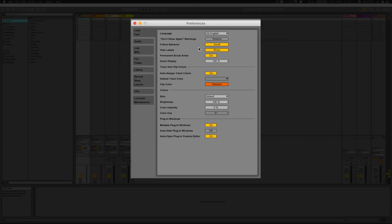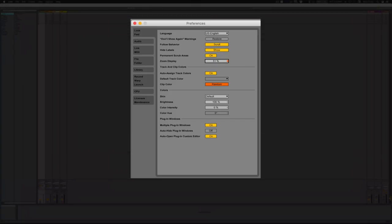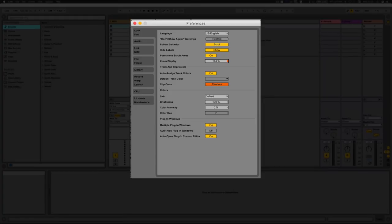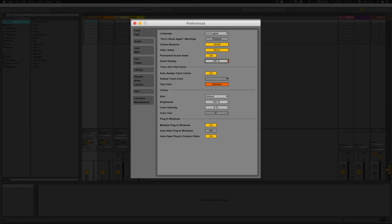Follow behavior is basically how it's going to run through various tracks with the play header. Hide labels simply hides any labels you've got on there. Permanent scrub areas lets you scrub through audio so you can hear it. Zoom display is probably more beneficial if you're on a 4K display — just click on that little triangle and drag your mouse up or down and it will change the resolution.